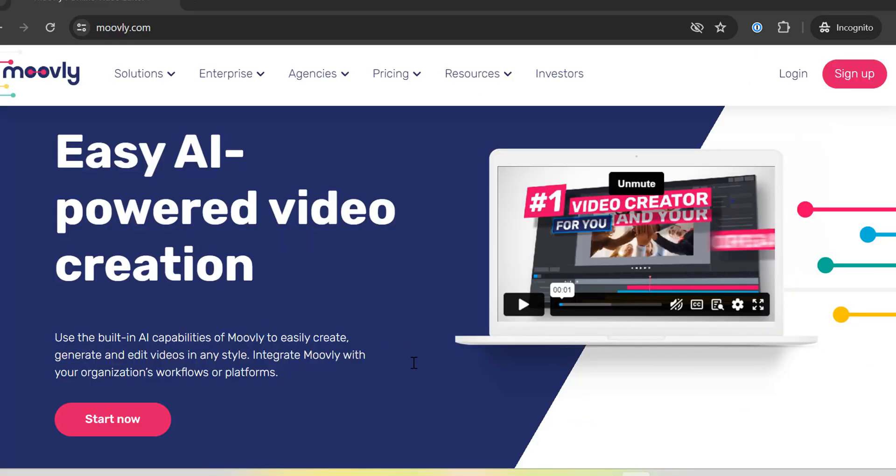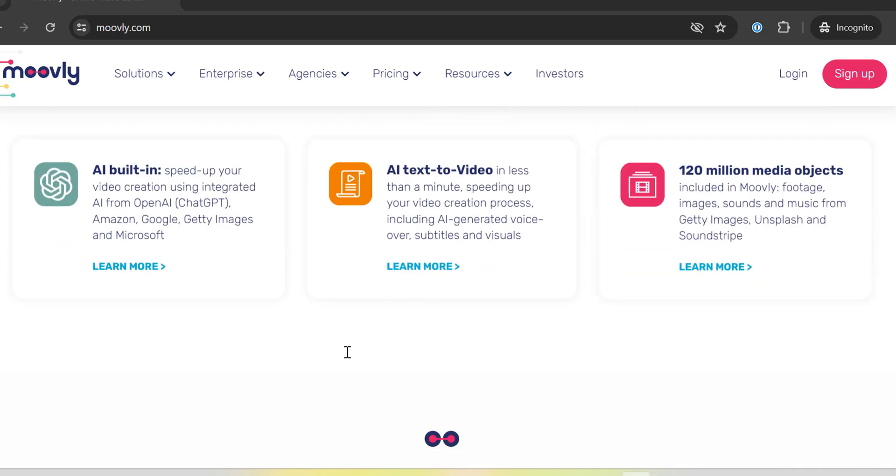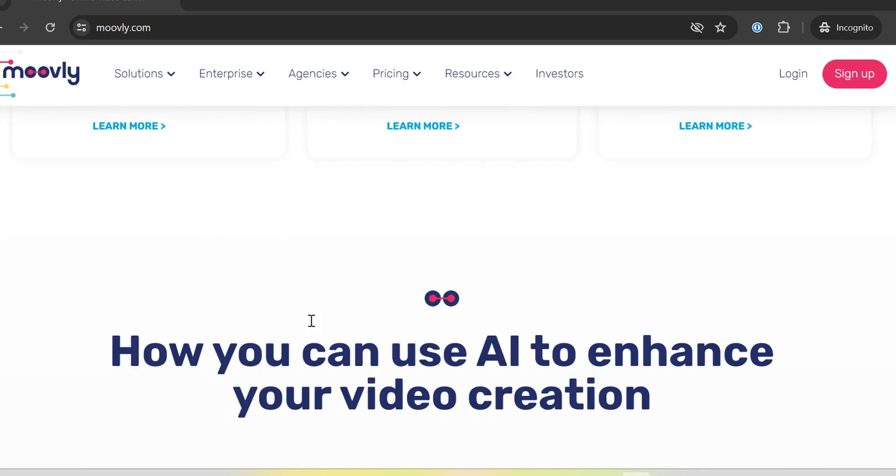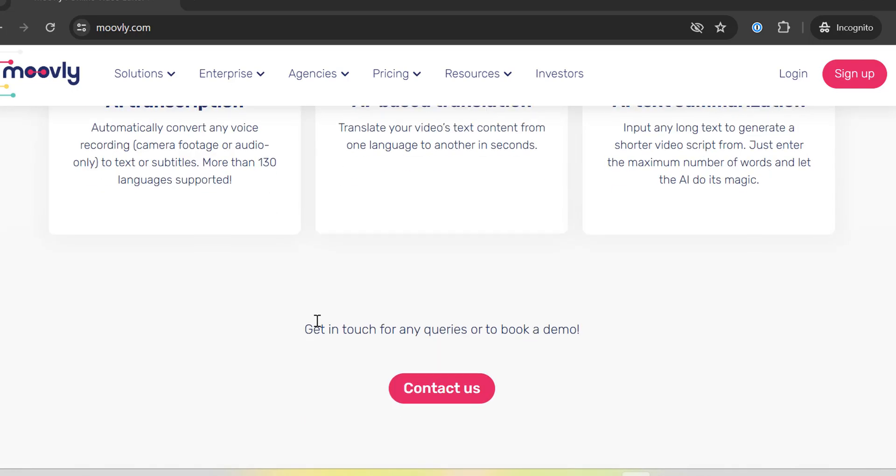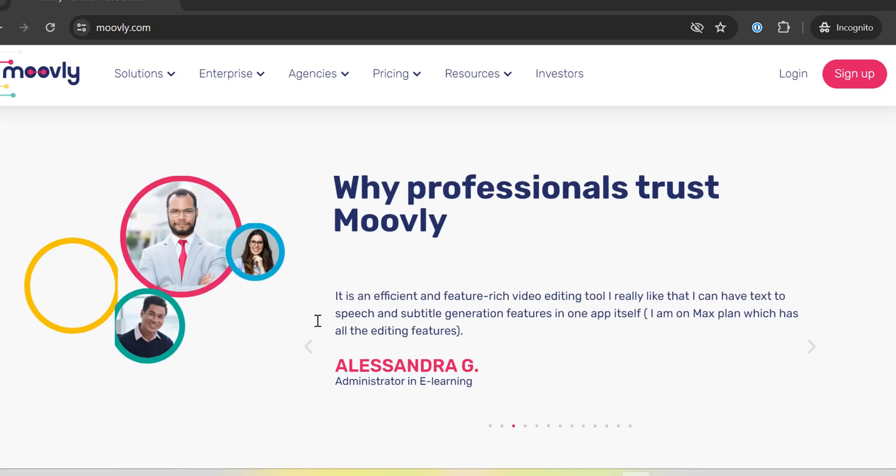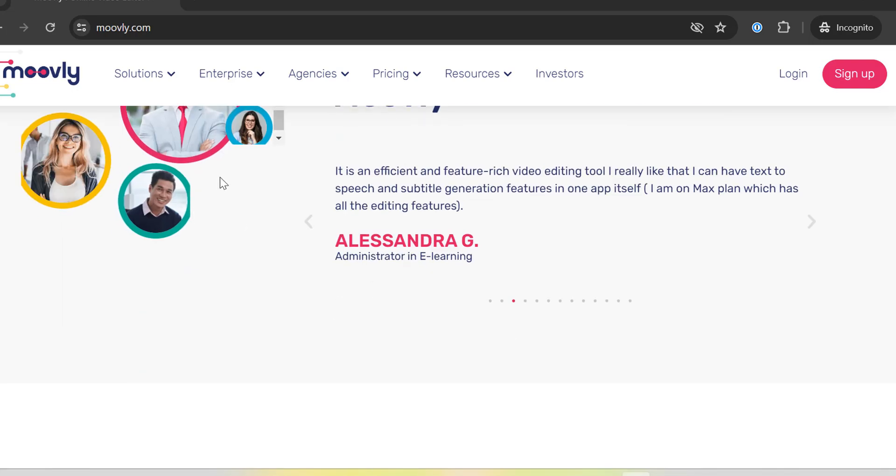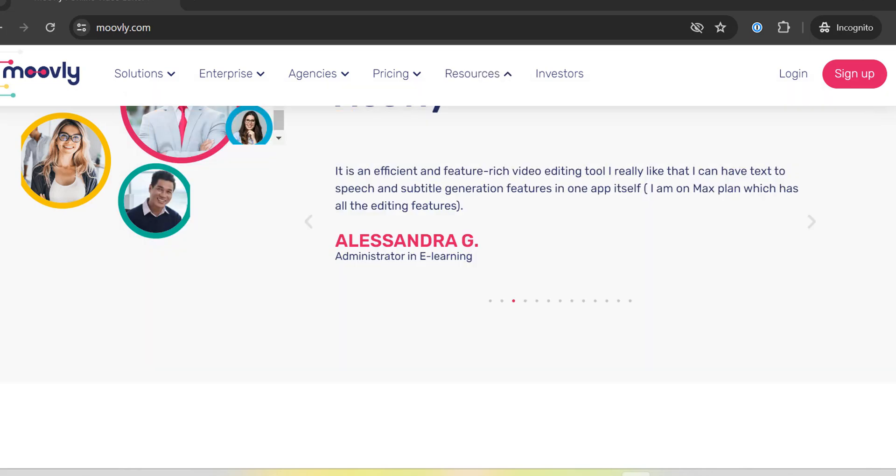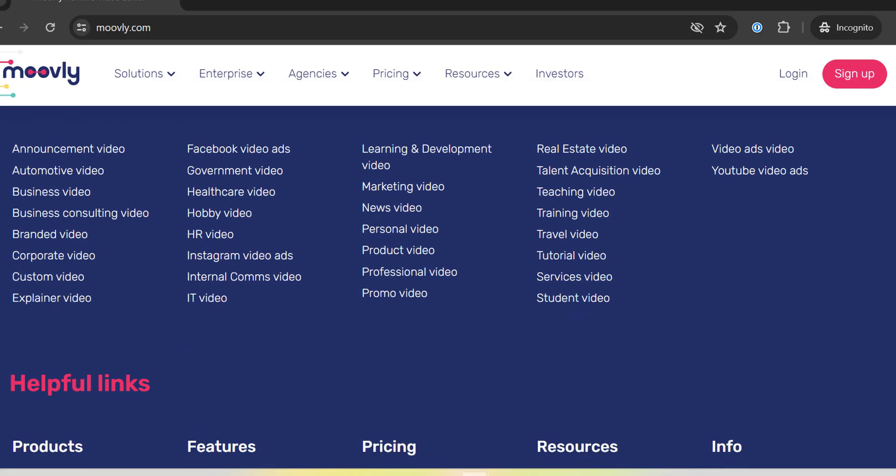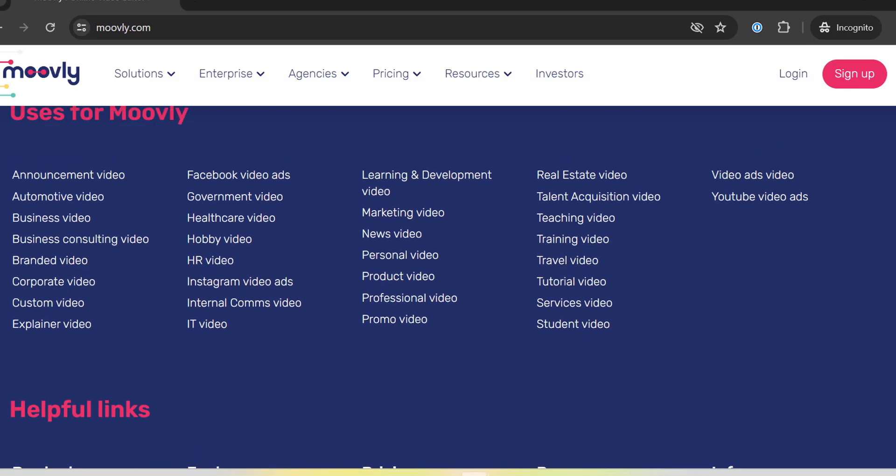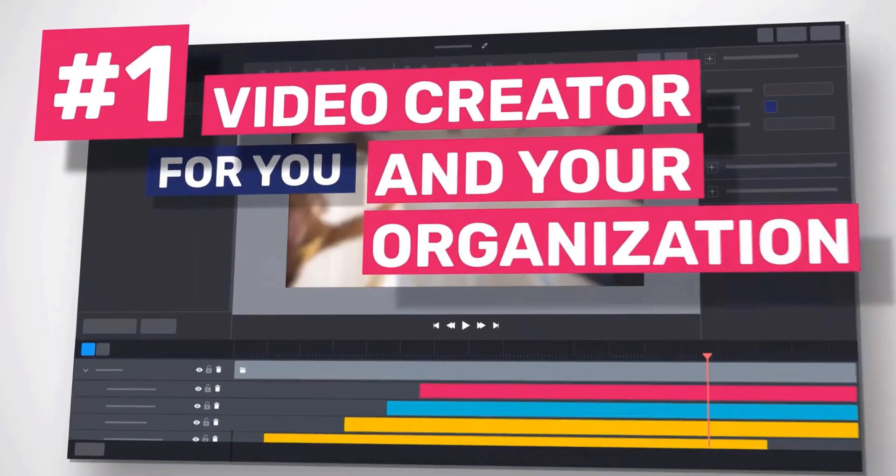At number 4, we have Movely. Movely offers a powerful platform for creating animated videos with a focus on customization. It provides a wide range of animation styles, including whiteboard, explainer, and kinetic typography, giving you the flexibility to create exactly what you envision. This variety ensures that you can always find the right style to convey your message effectively.